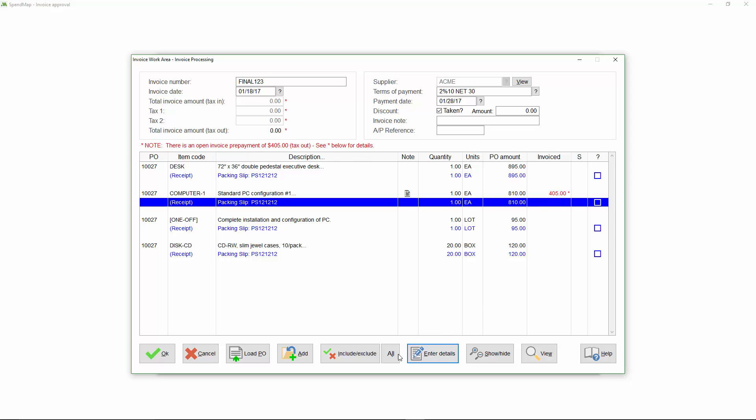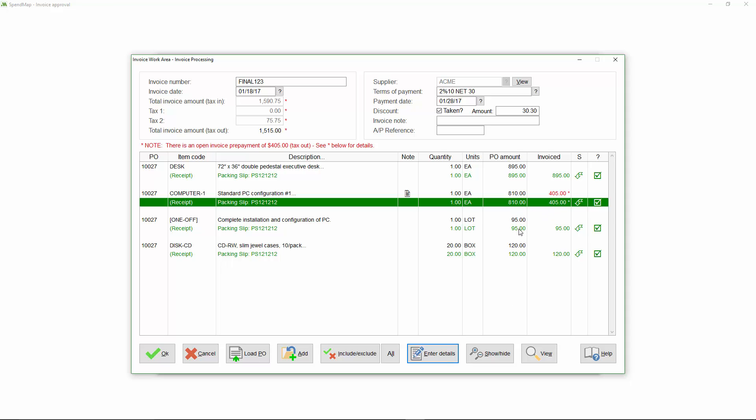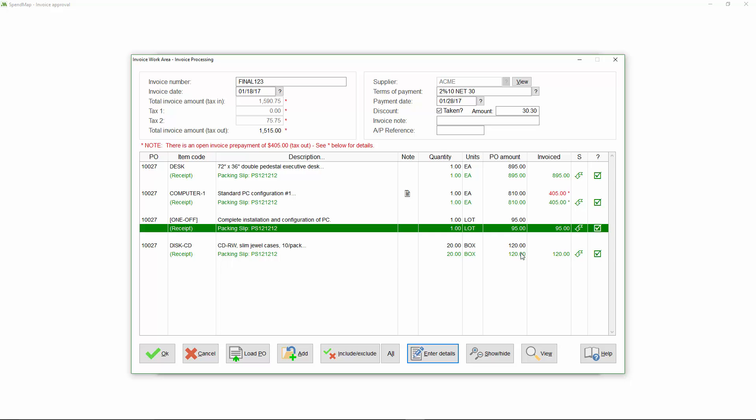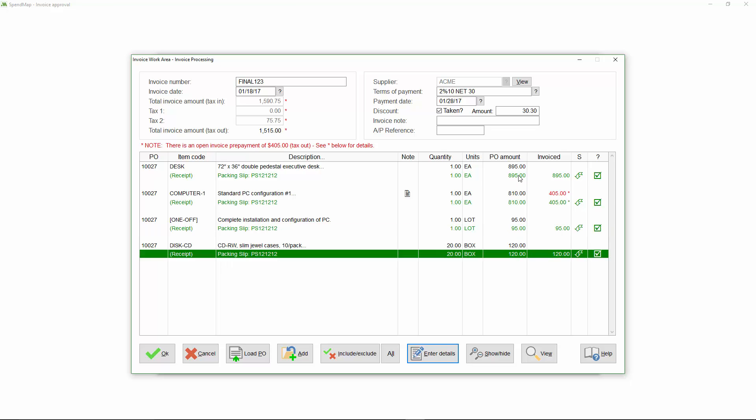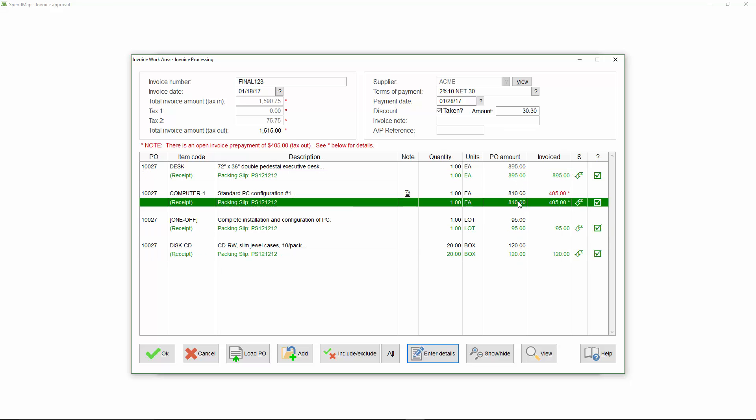I'll click the All button to auto-populate the invoice details for all of the line items on the order, and notice how the computer line item is defaulting to 50% of the value of the order, which is what remains after having paid the deposit, while the other line items on the order are showing the full unpaid amount from the original PO.